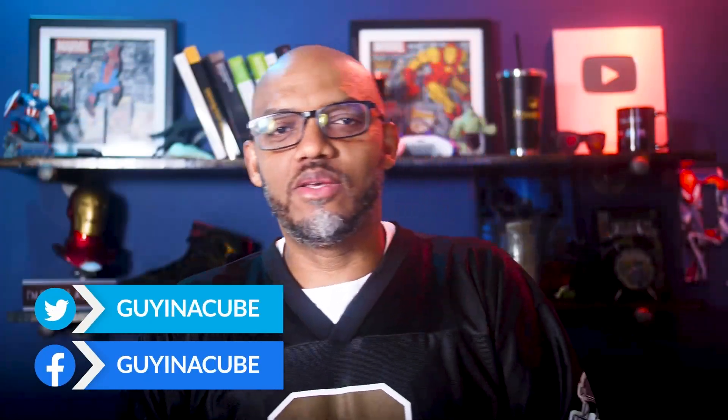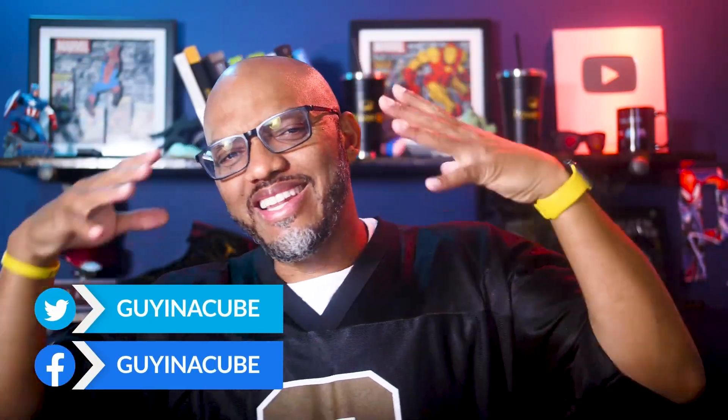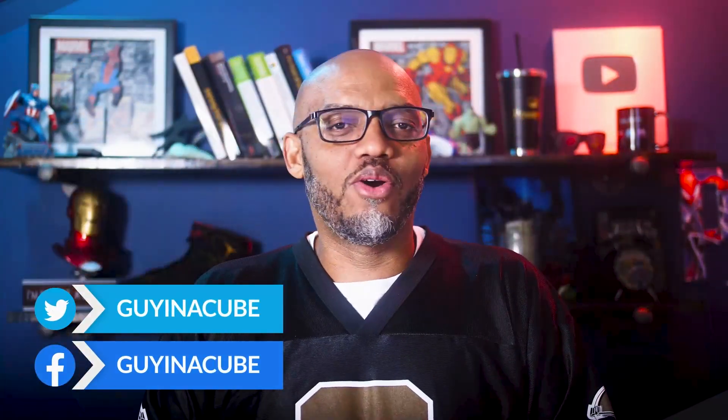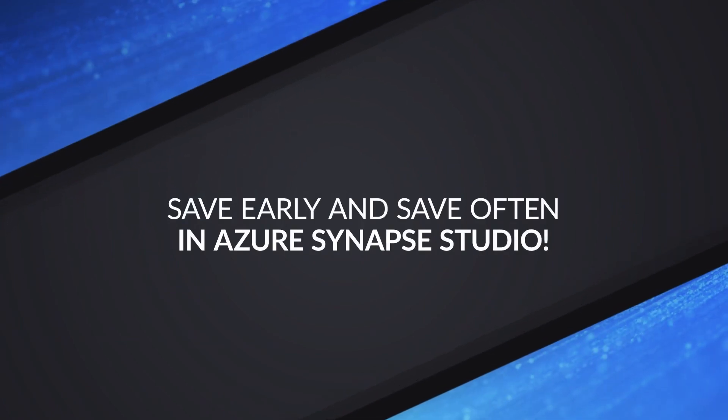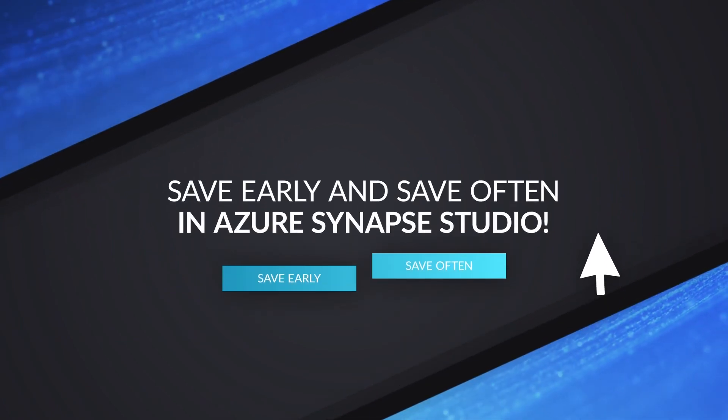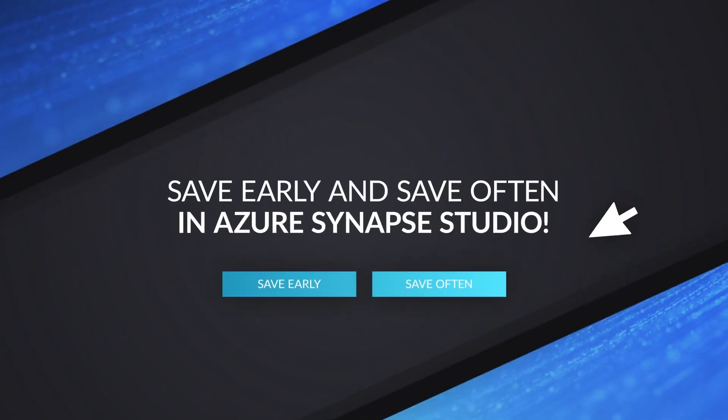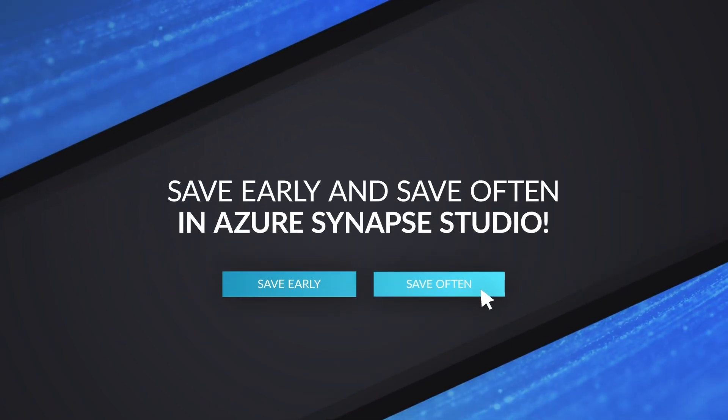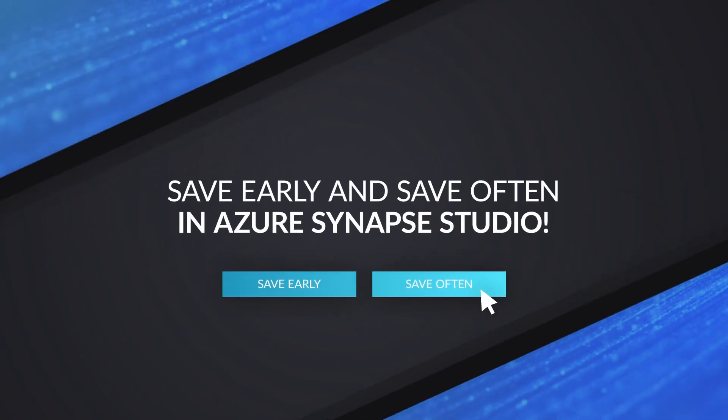Yo, what's up? This is Patrick from Guy in a Cube. And in this video, I'm gonna tell you why you need to save early and save often when creating content in Synapse Studio. Stay tuned.